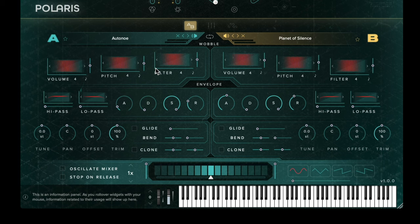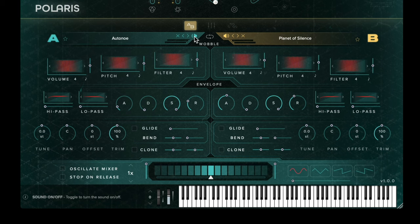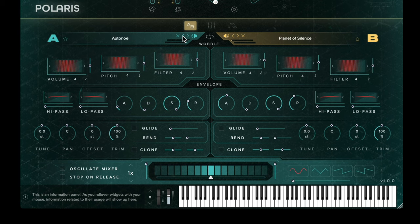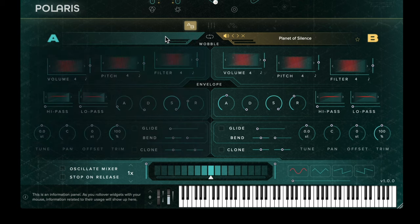On each individual sound bay there are four different controls. You have the speaker icon which operates as a mute button. We then have preset arrows which allow you to cycle through the presets within the filter system. We then have the unload button which removes the sound altogether from the sound bay.